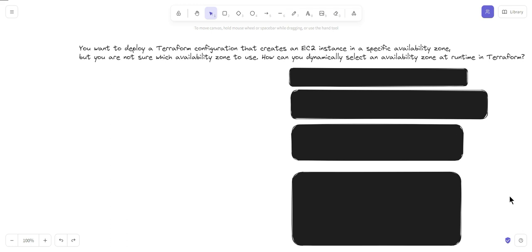Hello friends, welcome to this Terraform scenario-based question series. My name is Alok, and today I come with a new scenario-based question on Terraform. You want to deploy a Terraform configuration that creates an EC2 instance in a specific availability zone, but you are not sure which availability zone to use. How can you dynamically select an availability zone at runtime in Terraform?